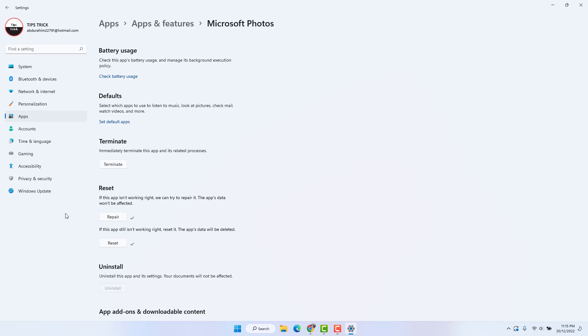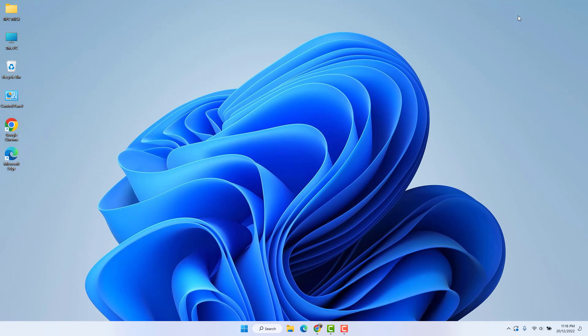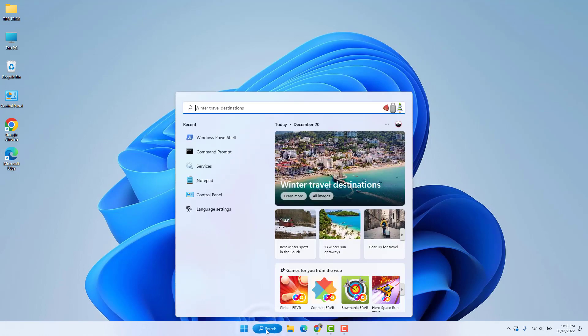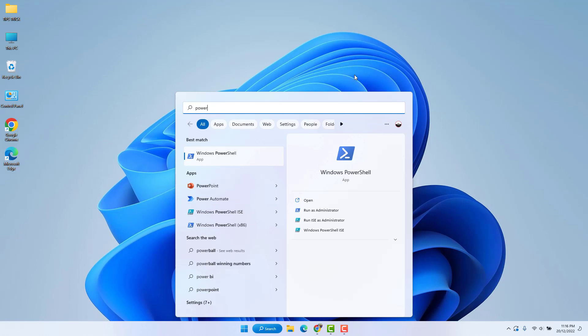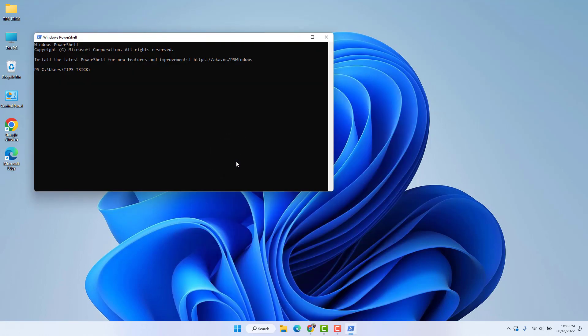If it is still not working, here is the third step. Go to your Windows 11 search bar and type 'powershell' — you will find Windows PowerShell. You will get a command in the video description — simply copy and paste it into PowerShell and hit Enter. All default apps will be reinstalled in your Windows 11 and hopefully the Microsoft Photos issue will be fixed. Thanks for watching — see you in the next one, peace.